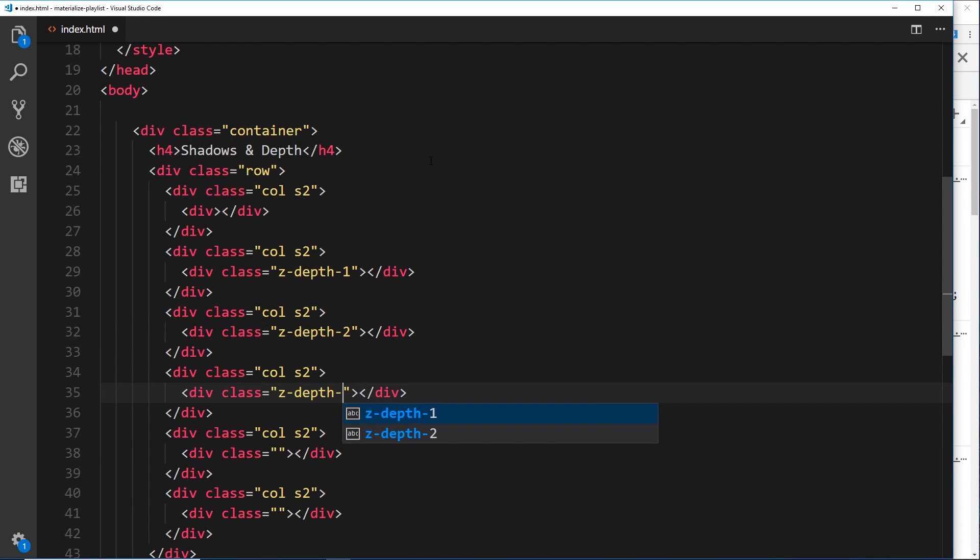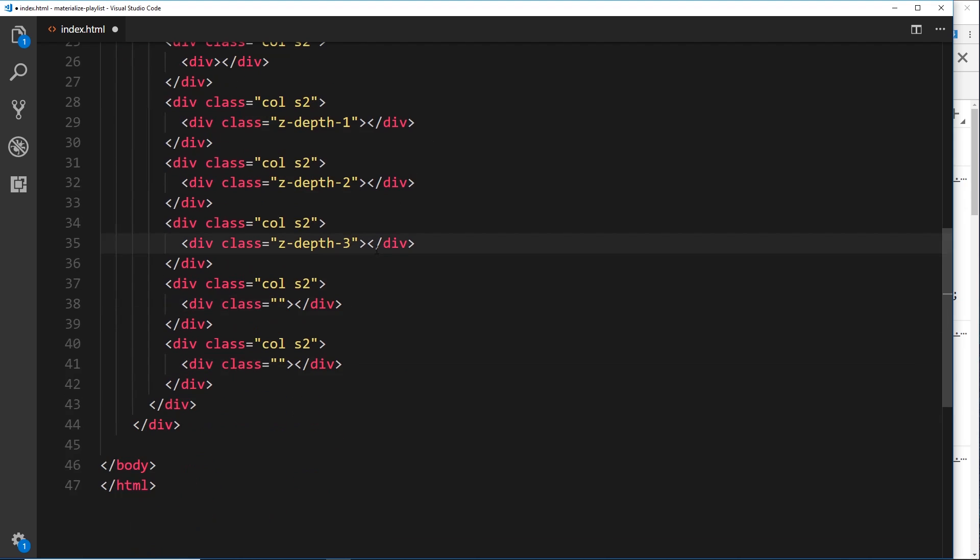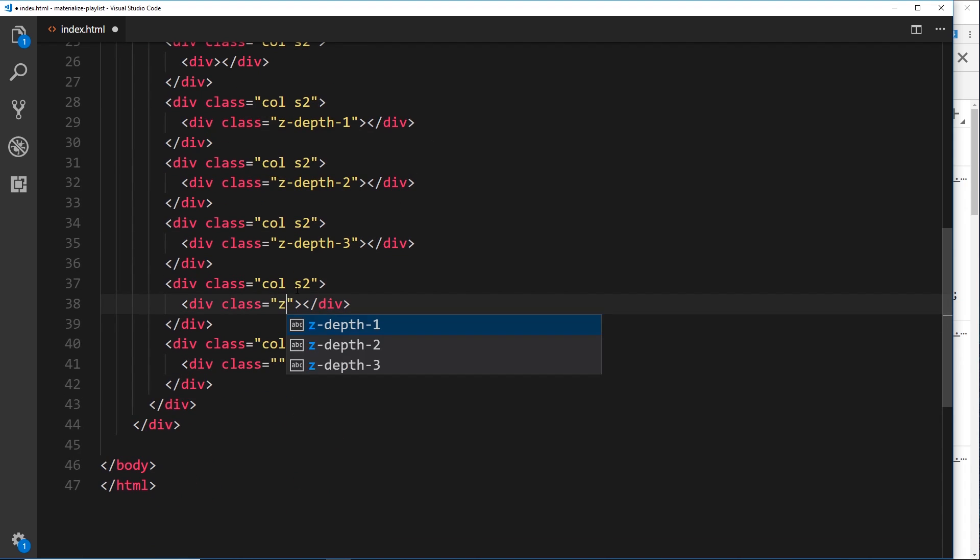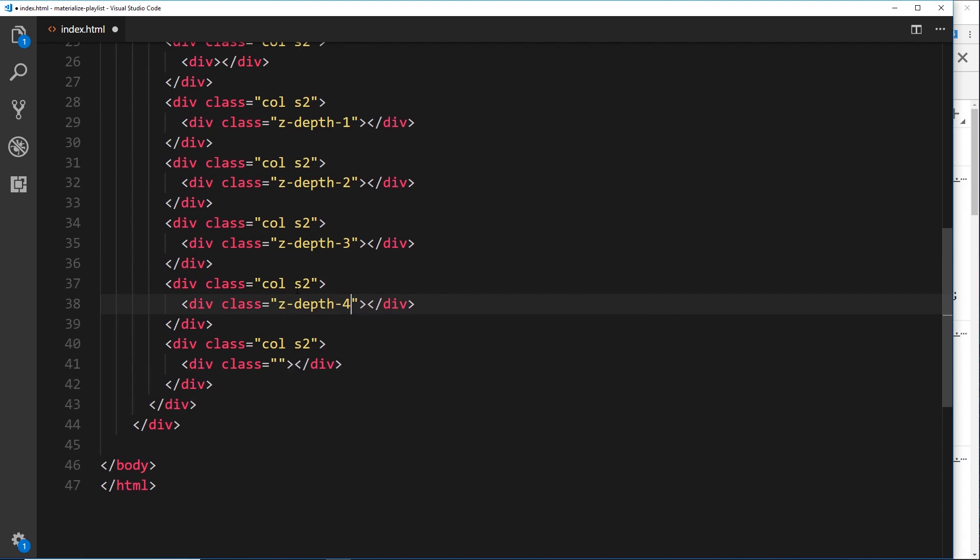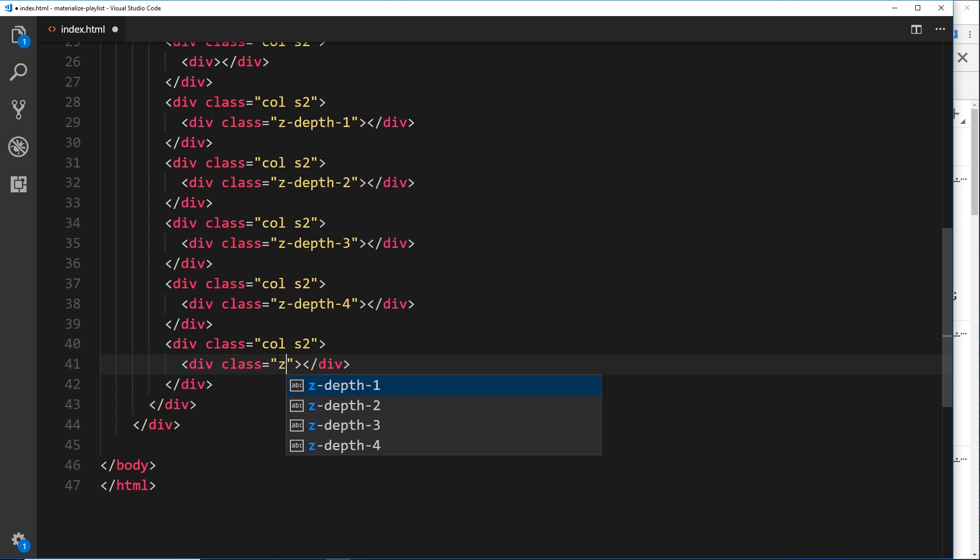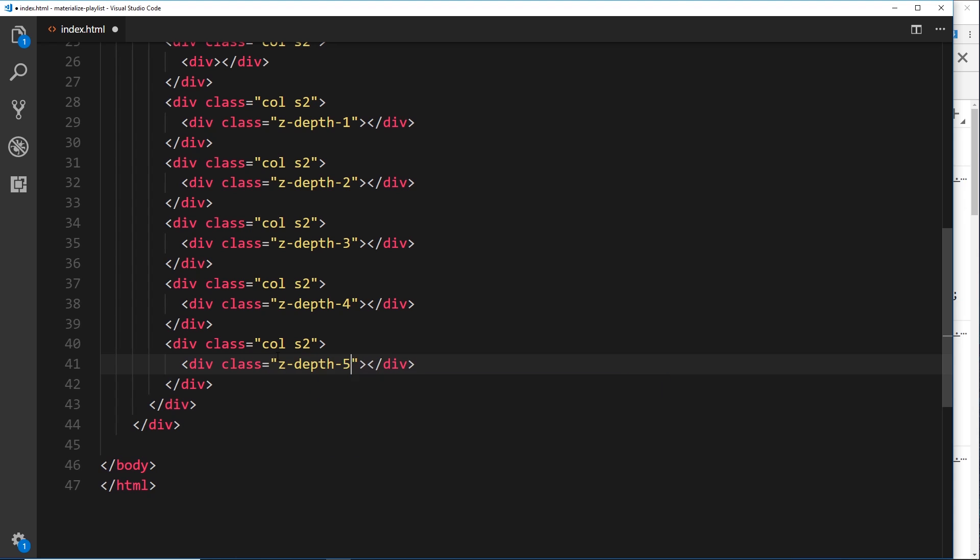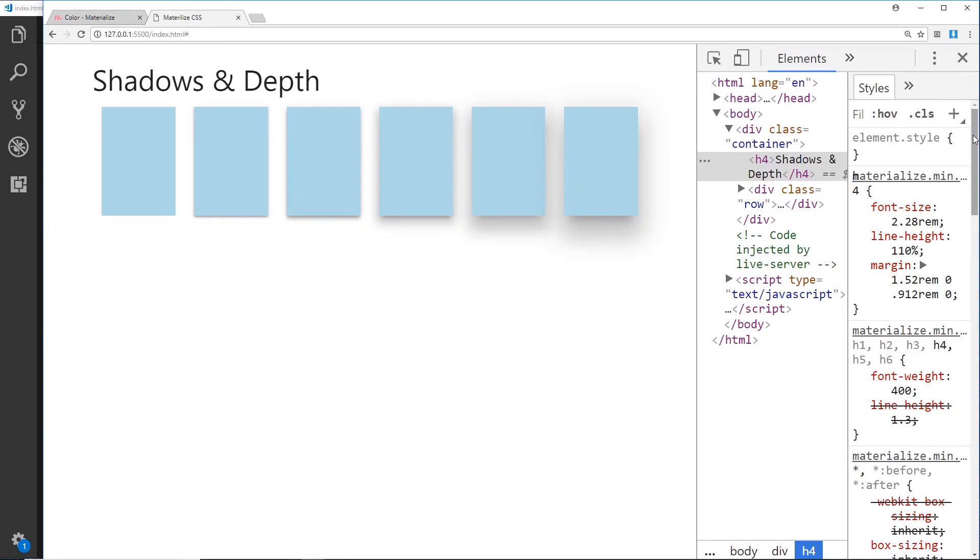So z-depth-3, then we'll do z-depth-4, and then finally z-depth-5. If we save that now, we can see...